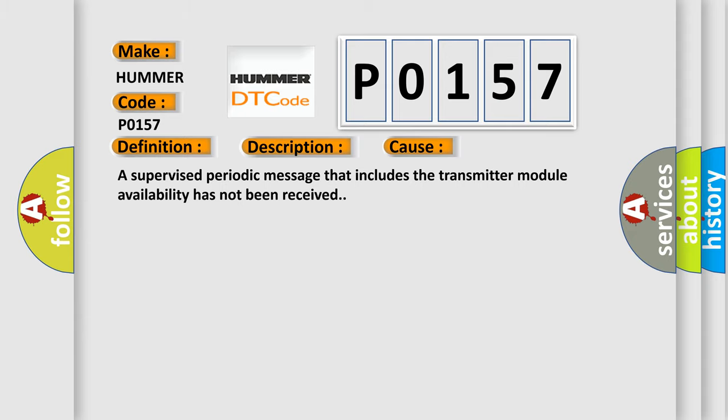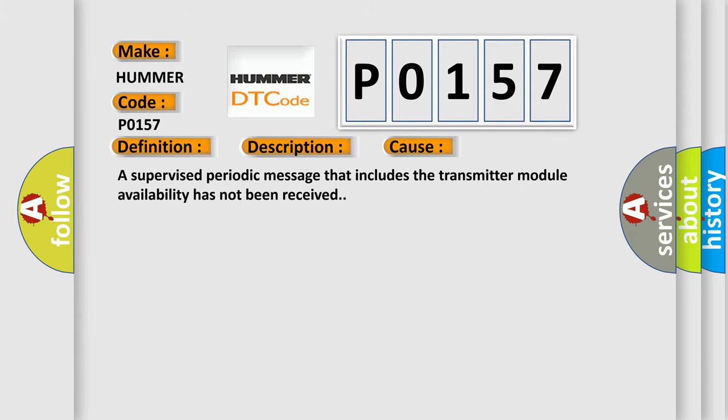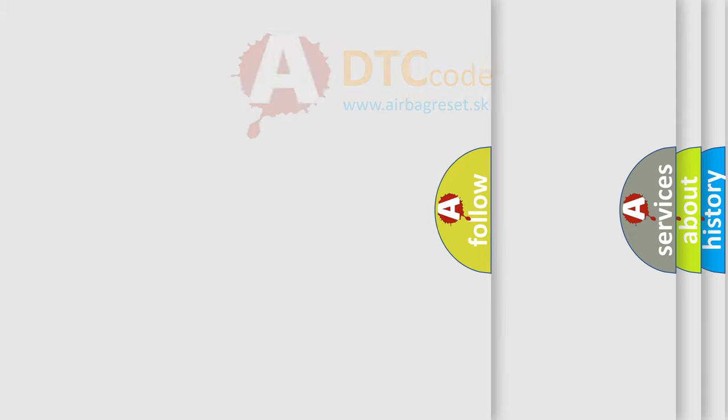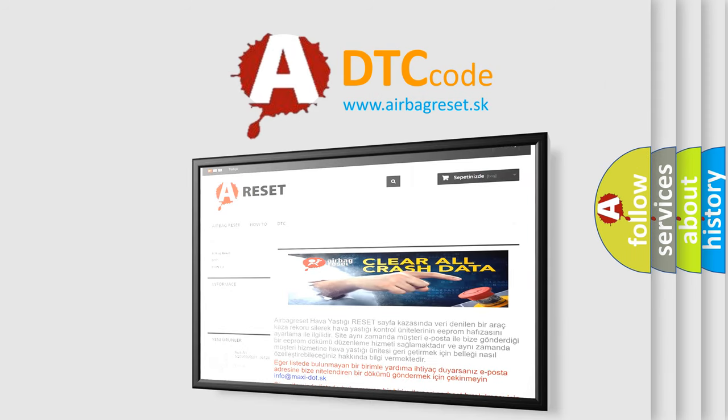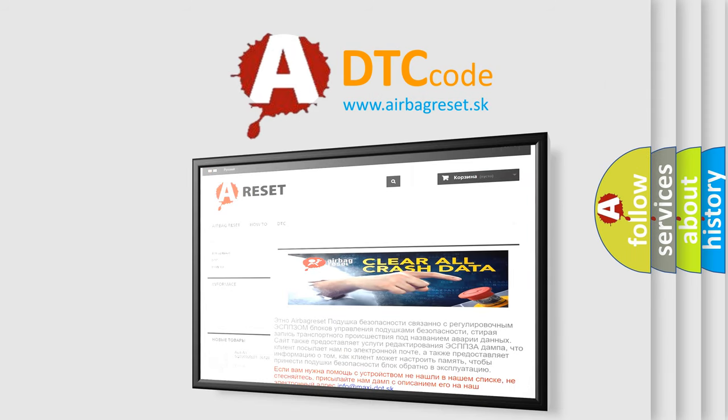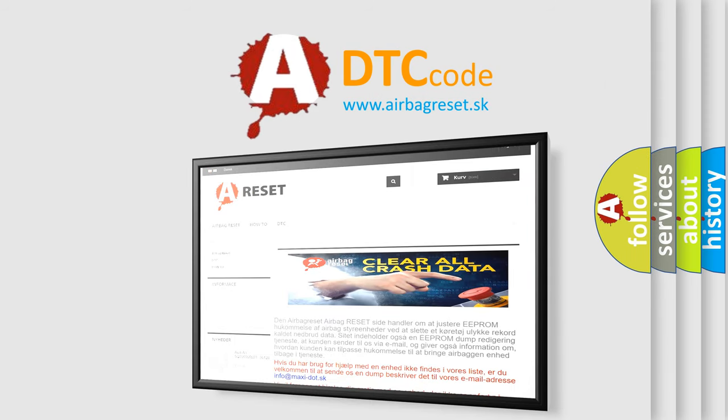The Airbag Reset website aims to provide information in 52 languages. Thank you for your attention and stay tuned for the next video.